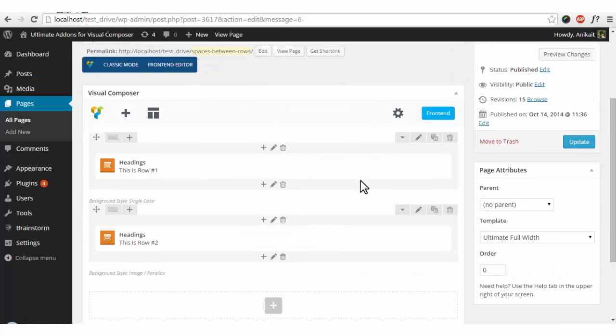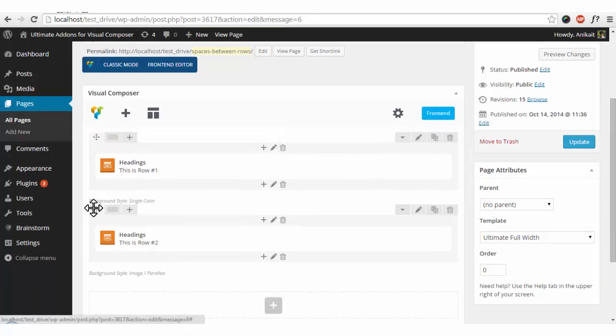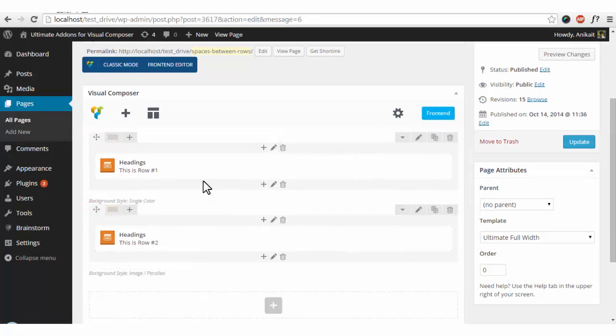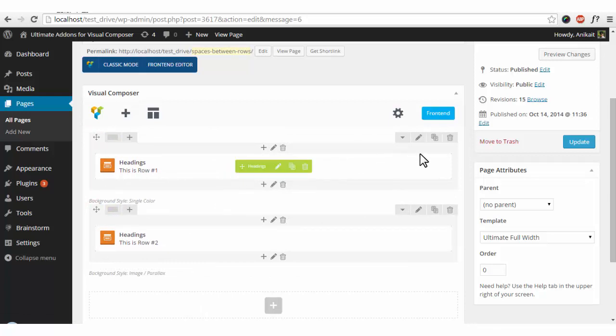So here you can see there are two rows that I have used, number one and number two, with a heading element inside.